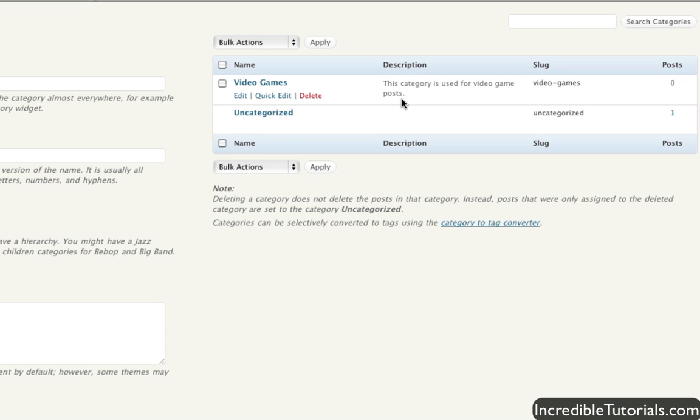And there you go. You have it in your list. And it'll also indicate how many posts you have in each category at this moment.